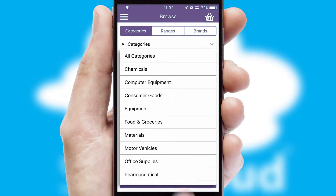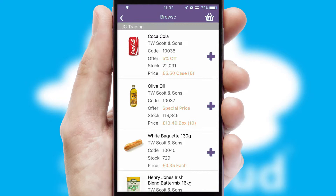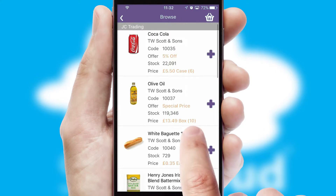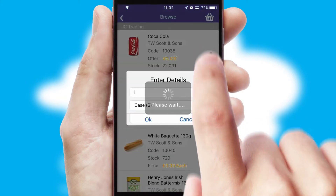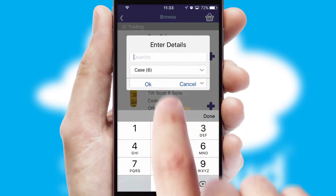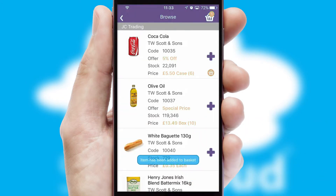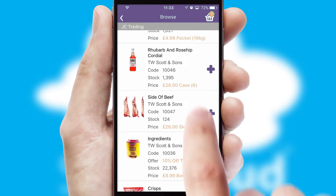Each category can have sub-categories with a multi-level hierarchy to help you refine your search. Once you have found the required item, simply click, enter the required quantity, unit of measure and then confirm. A basket icon will appear beside the product to confirm it has been added to your order.